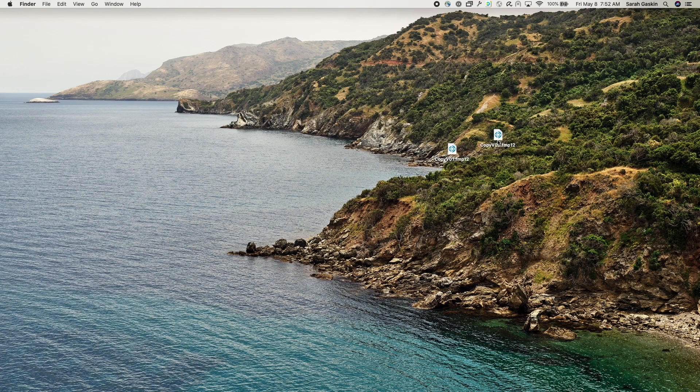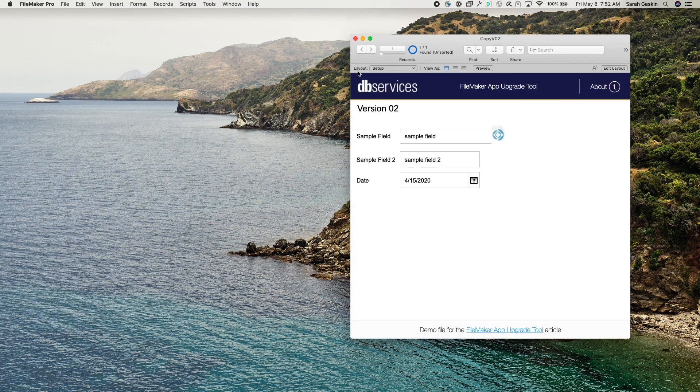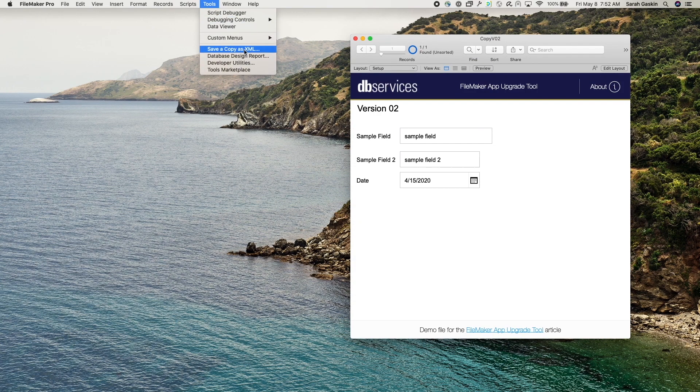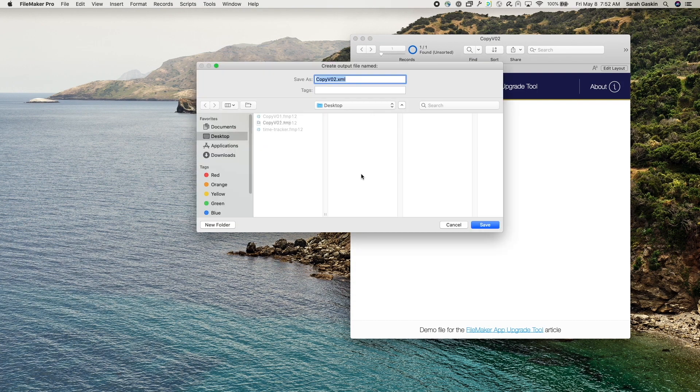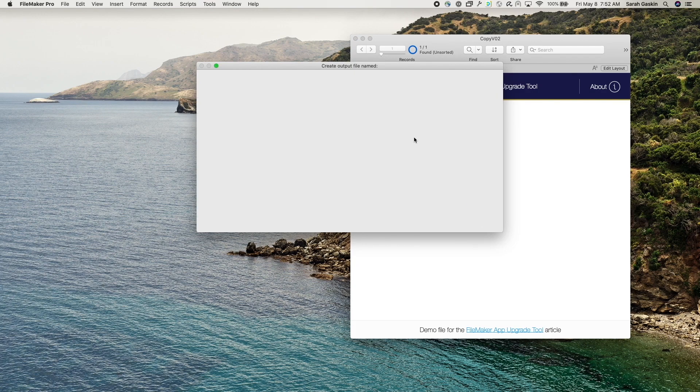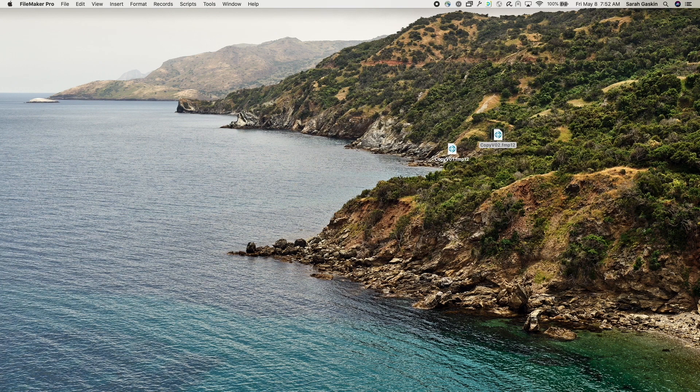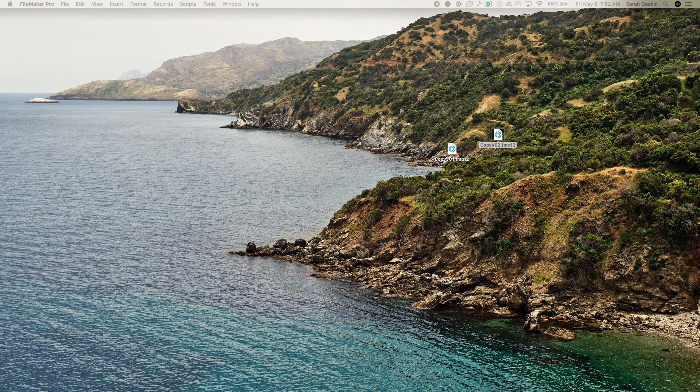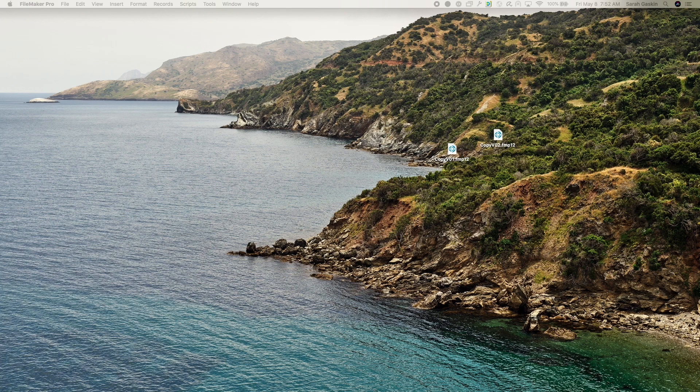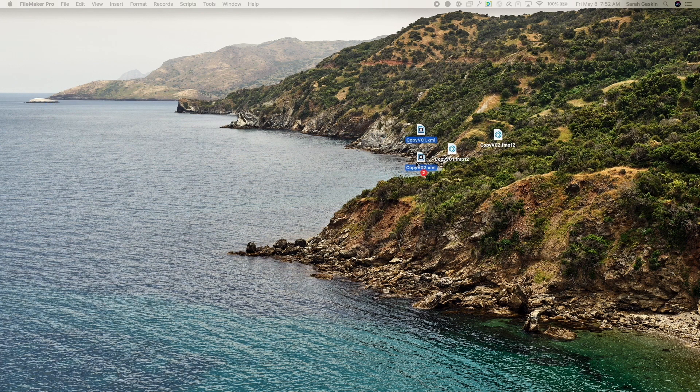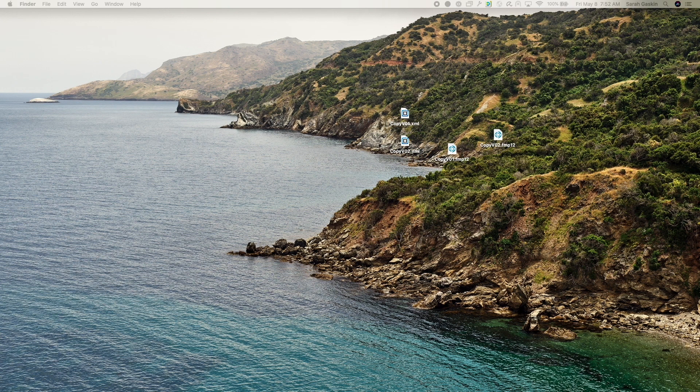And I'll do the same thing, version two. So save a copy as XML. Again, you'll want to do this on all files that you're using. So I'll go ahead and put those over there. All right.